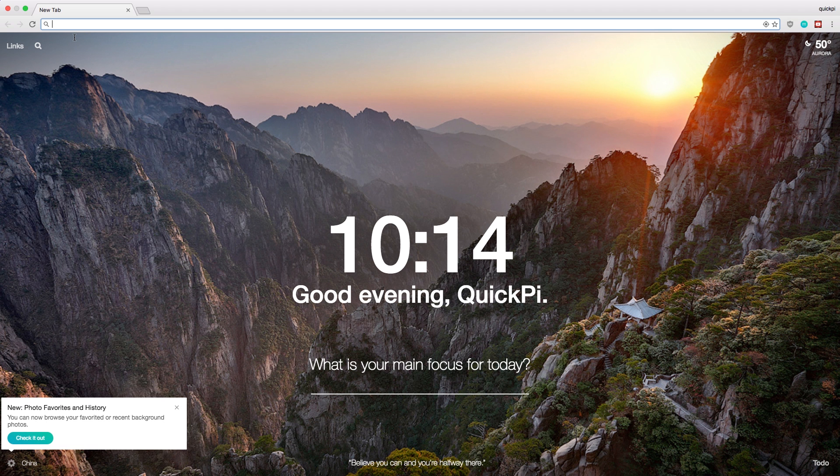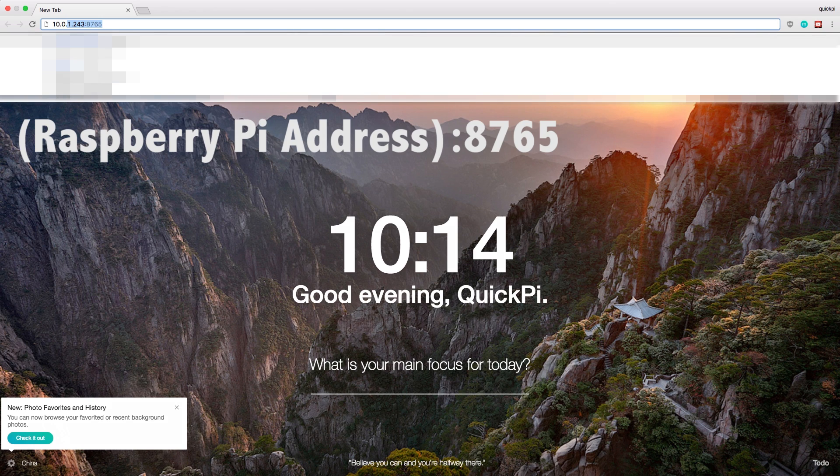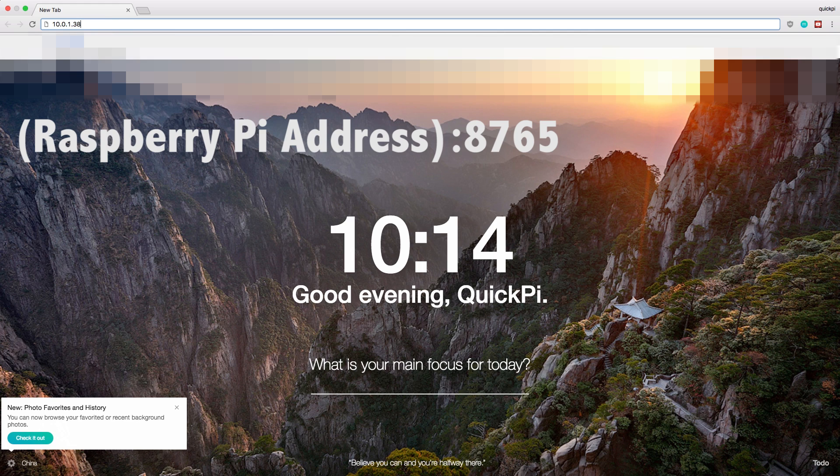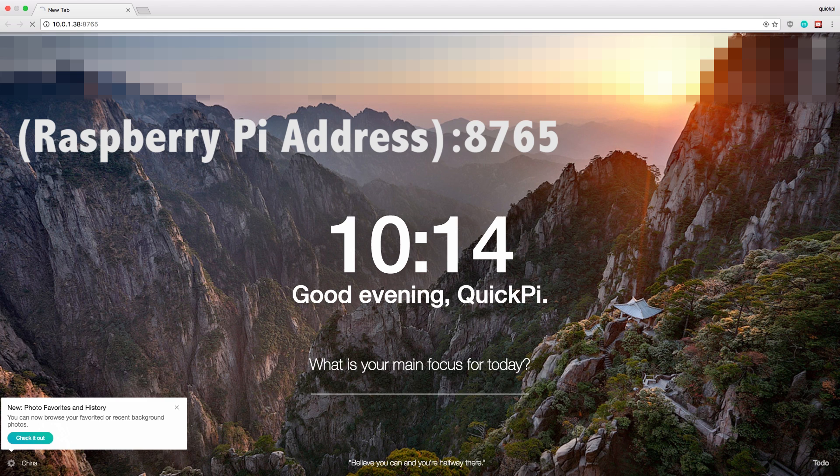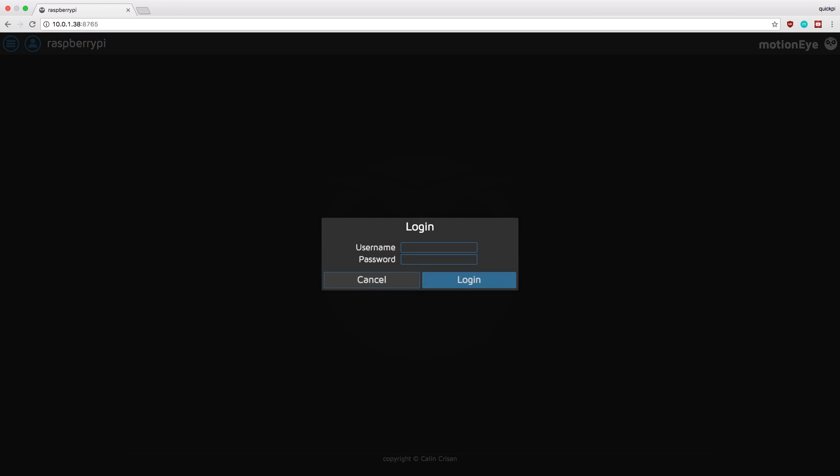Okay so now I'll be setting up the web portion of the software. This is required for the streaming. So the first thing you want to do in the browser is enter the ip address of your raspberry pi and then 8765 and click enter. And so you'll be greeted by this interface. This is called MotionEye. And so the username is admin. There is no password by default so you can just click enter.